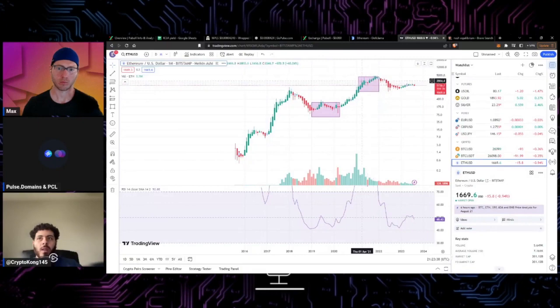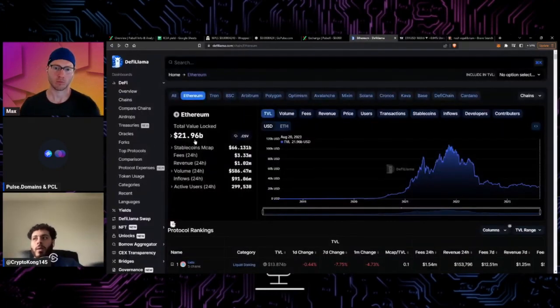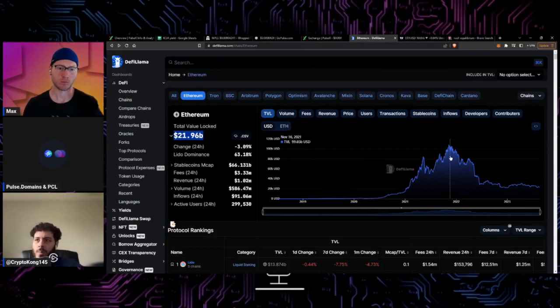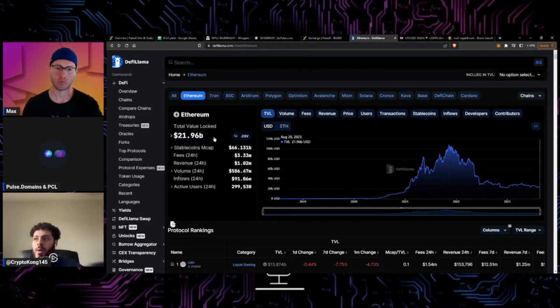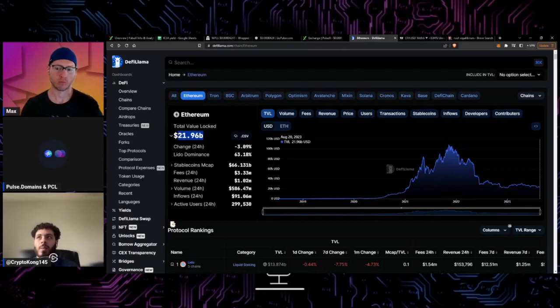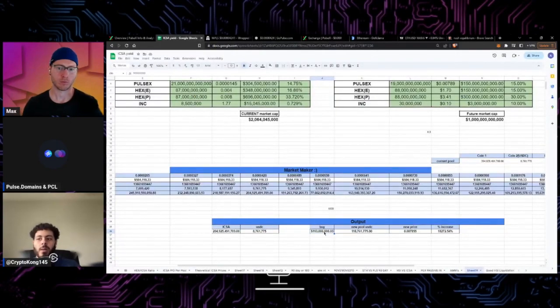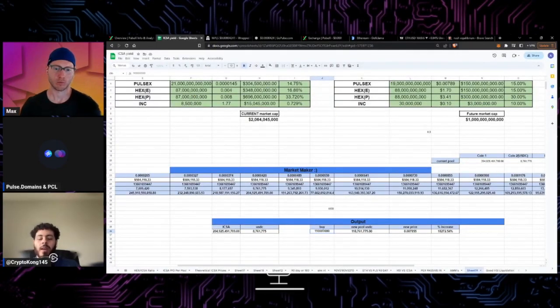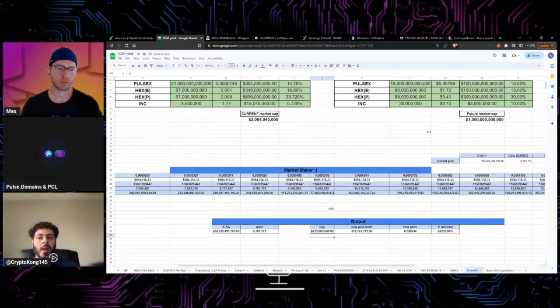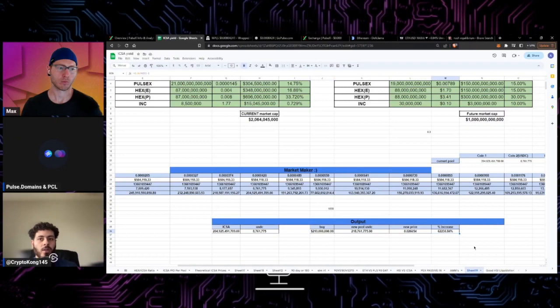Currently Ethereum is at 21 billion, actually at the top it was 100 billion, currently we're down to 21 billion. So what I did is one percent of that is 210 million and that's the number we got here. If we take basically one percent of the total value locked on Ethereum and if we were able to get that like net buys onto the market maker in PulseX, you could see insane price increases on pulse.